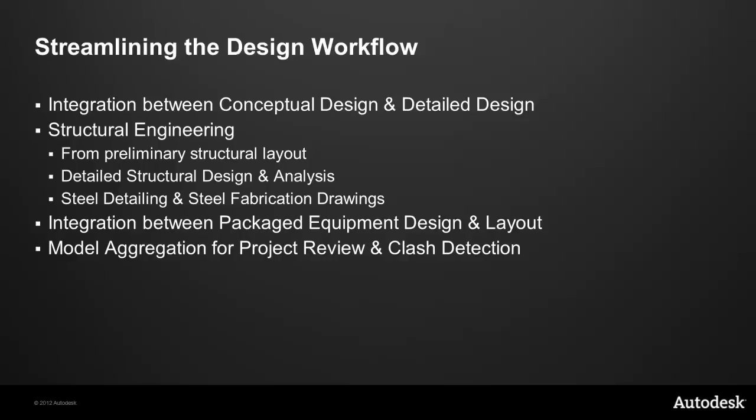In the area of structural engineering, we have a workflow that allows us to do the preliminary work, the preliminary structural layout in Plant 3D. Then we can move through to the detailed structural design and interface to analysis, and with the results of that we can then move through to steel detailing and steel fabrication and produce the steel fabrication drawings. I'll also show you how we can integrate between packaged equipment design and then use that design in plant layout. Then finally, we'll take a look at how we use model aggregation for project review and we can also perform clash detection.